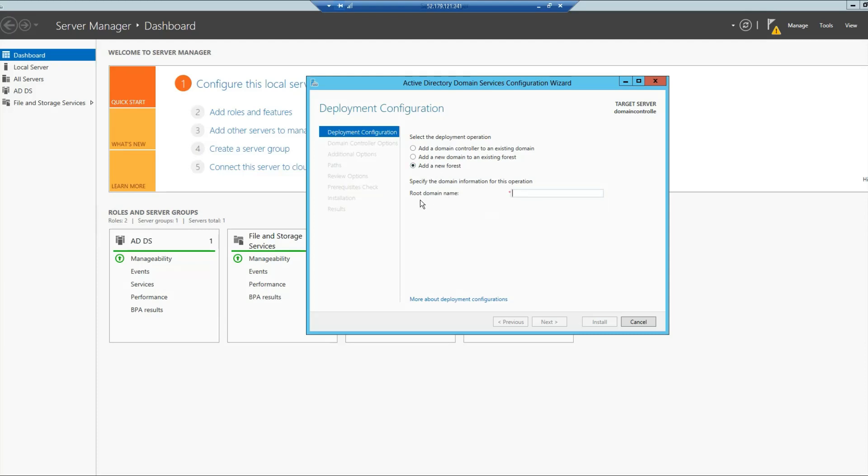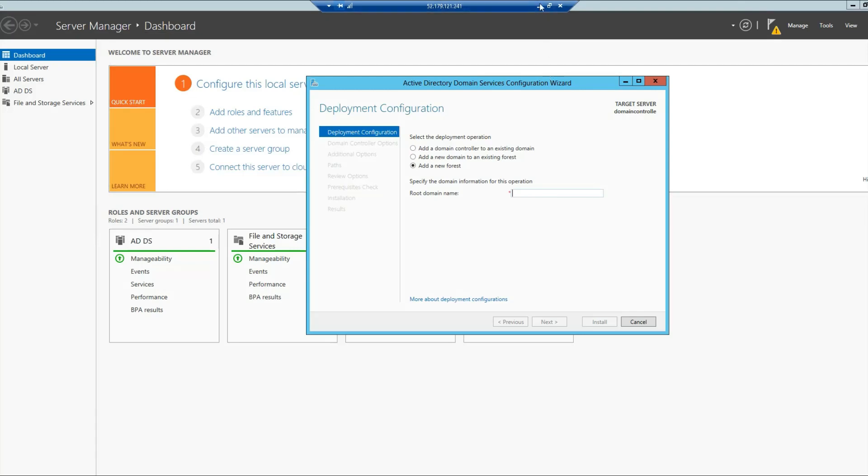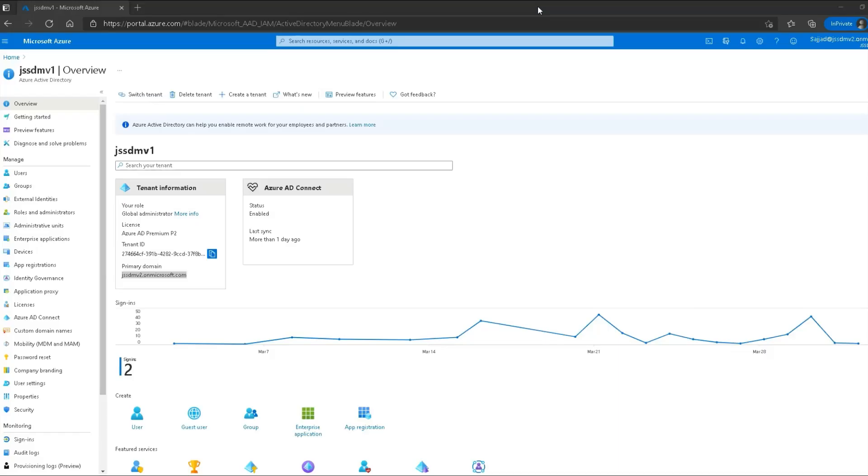In here, I have to provide the root domain name. The root domain name is actually the fully qualified domain name for my network. The agenda for this setup was to, in the end, configure it for Azure AD Connect. For that, we have to provide the domain name which is the same as verified in our Azure portal.